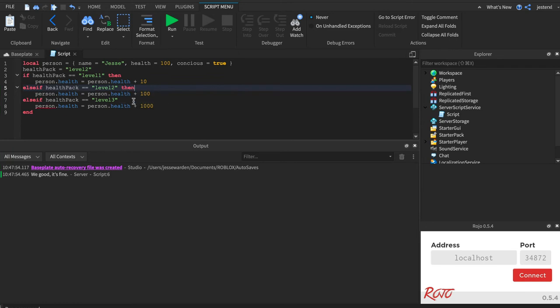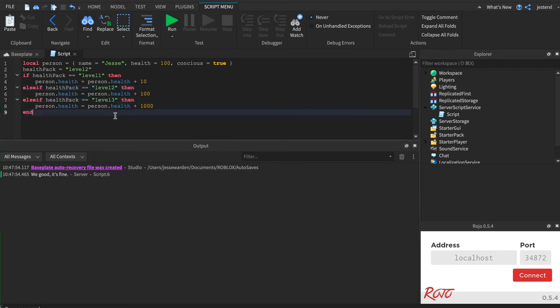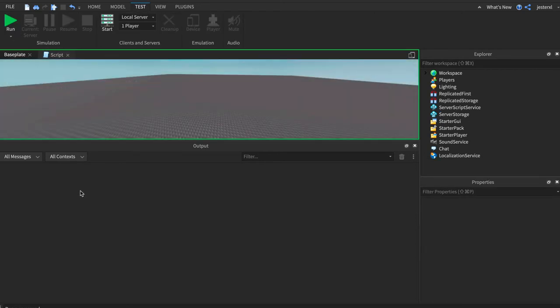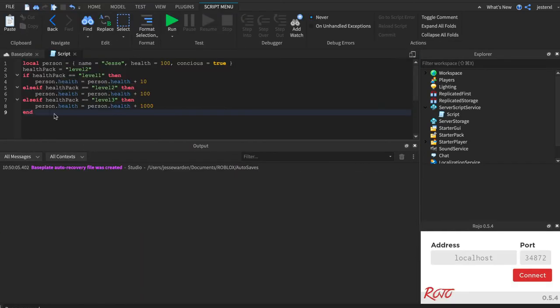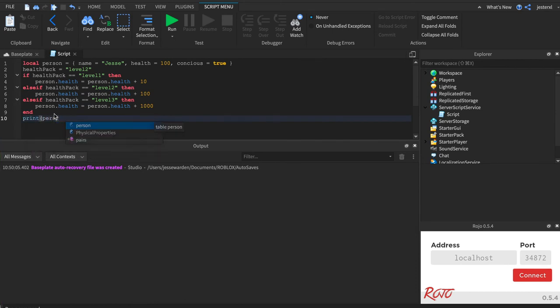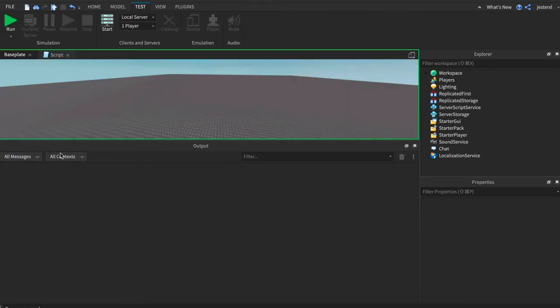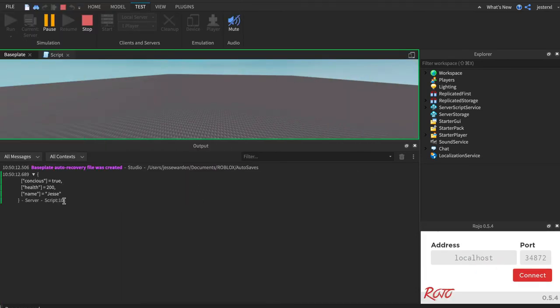So now when we run, you'll see the person's health. We actually have to do a print statement to see it actually work. If you look at their health after we run, you can see that their health is now 200 because we added 100 to it because it was a level two health pack.